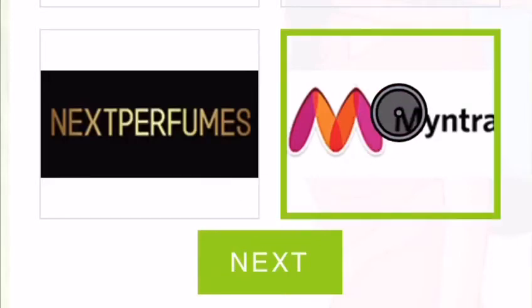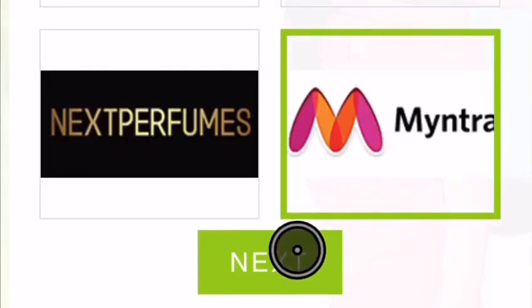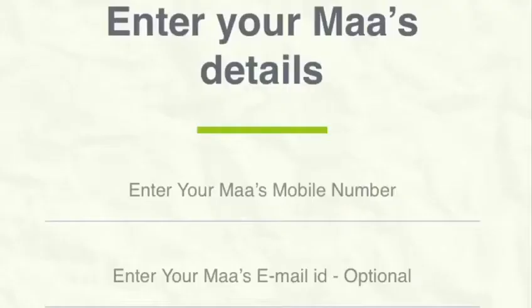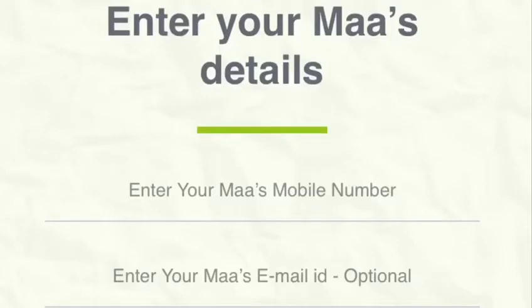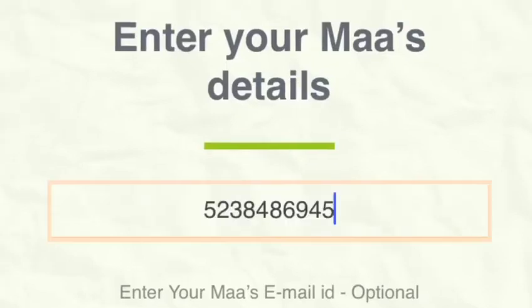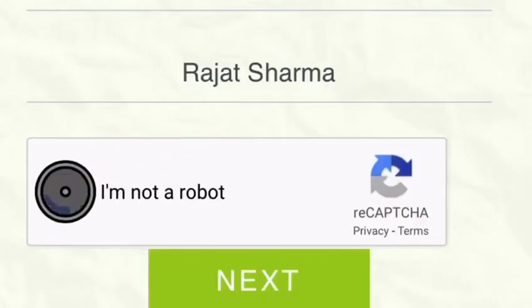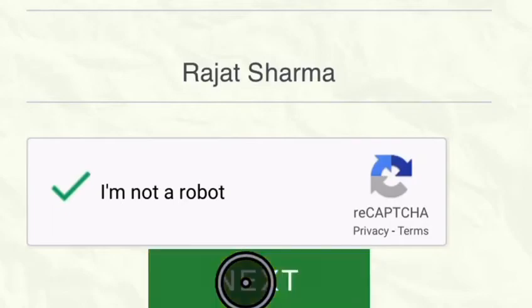Click on next and enter your mother's contact details. Click on next again and the gift will be sent to your mother on Mother's Day.